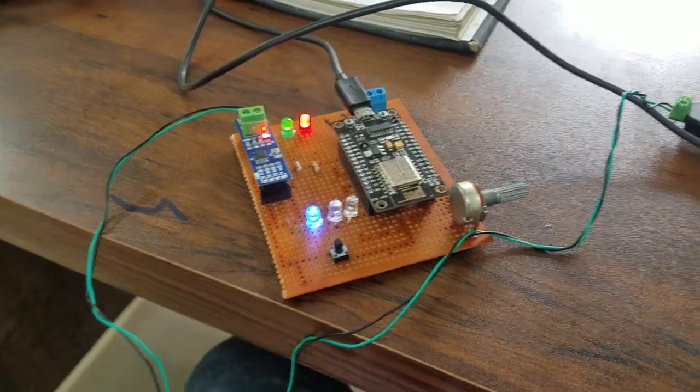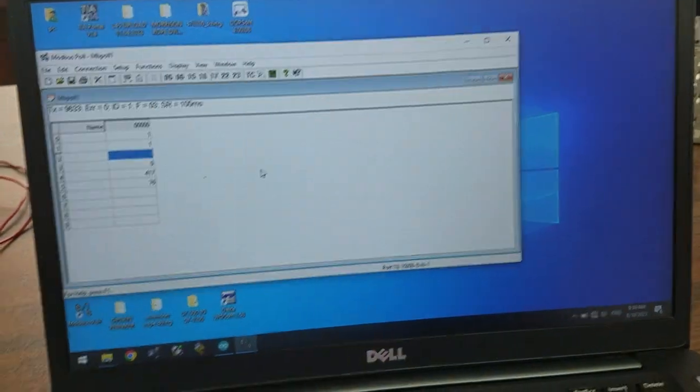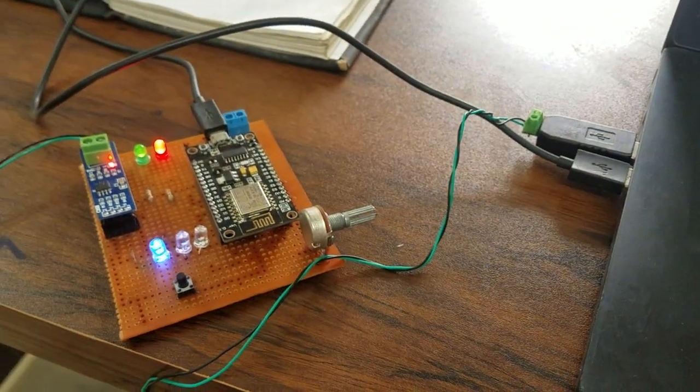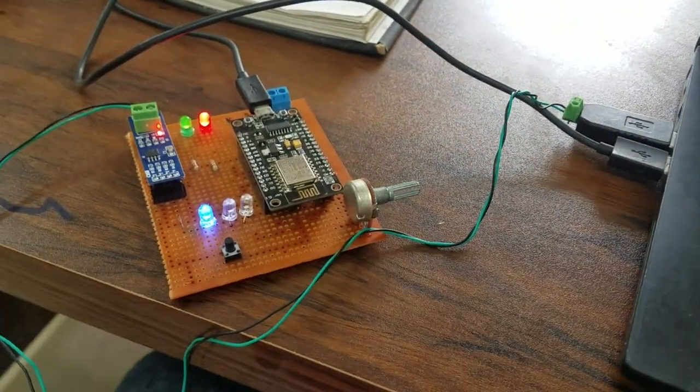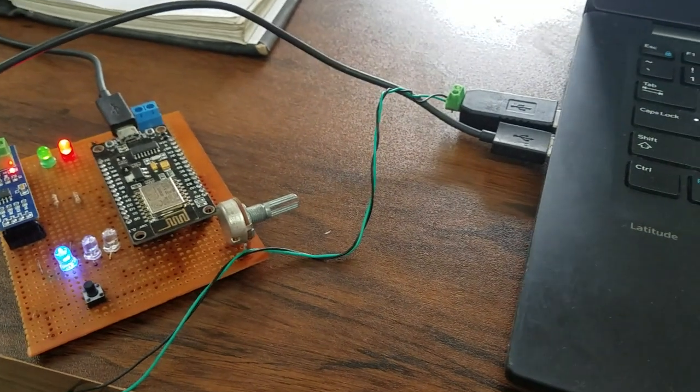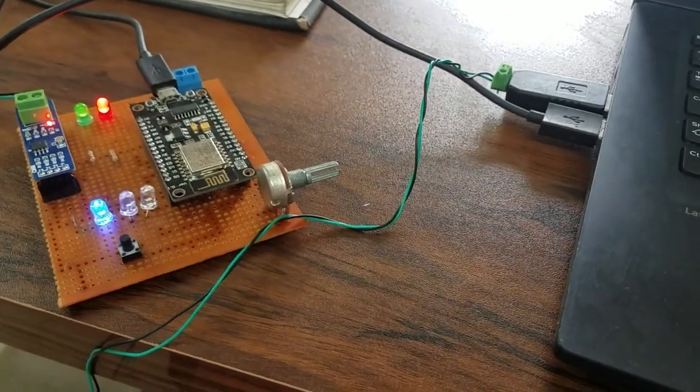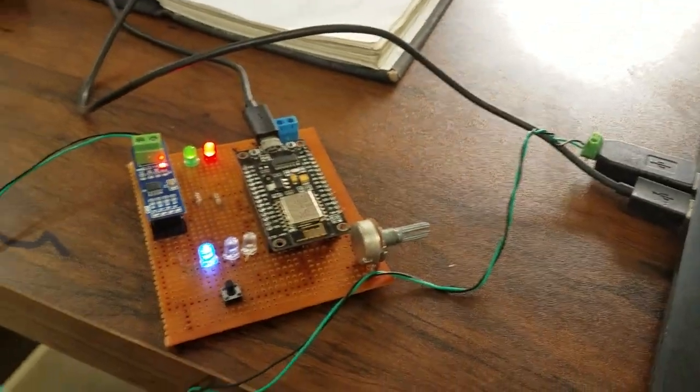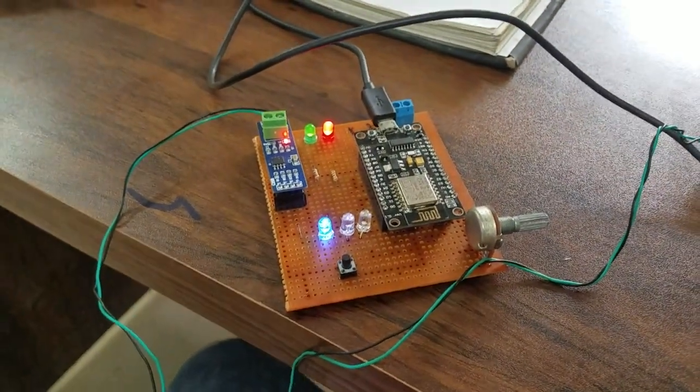Hello guys, welcome back to another video. Today I'm going to show you how to communicate ESP8266 with RS485 Modbus protocol to Modbus Poll software on the PC. Let's have a look at the controller side and what is going on.